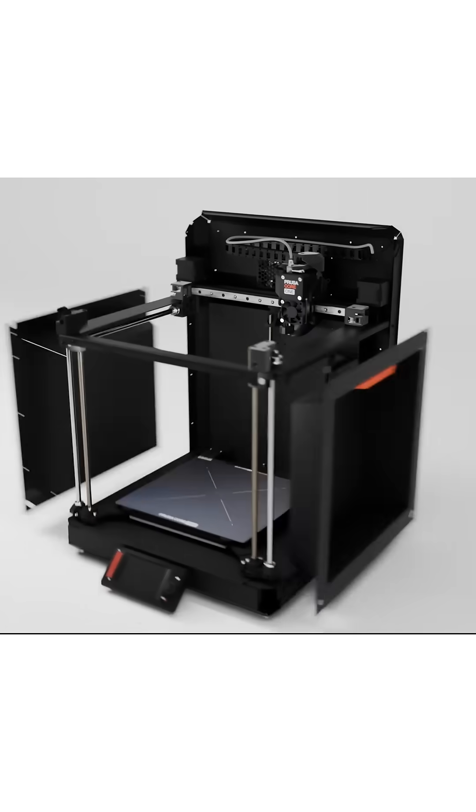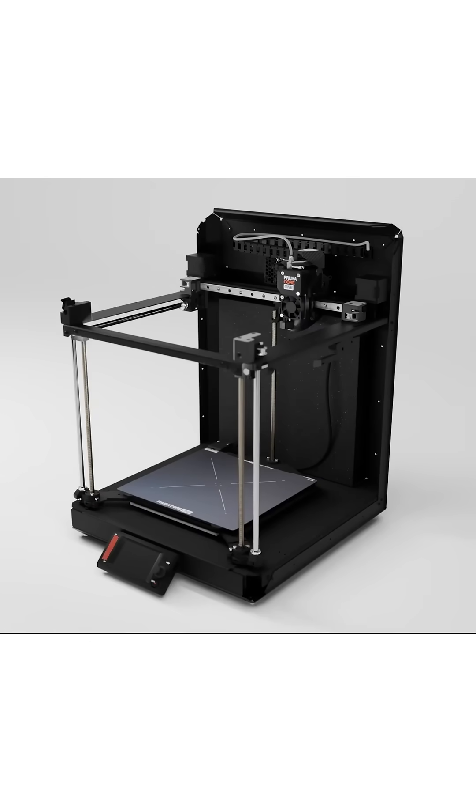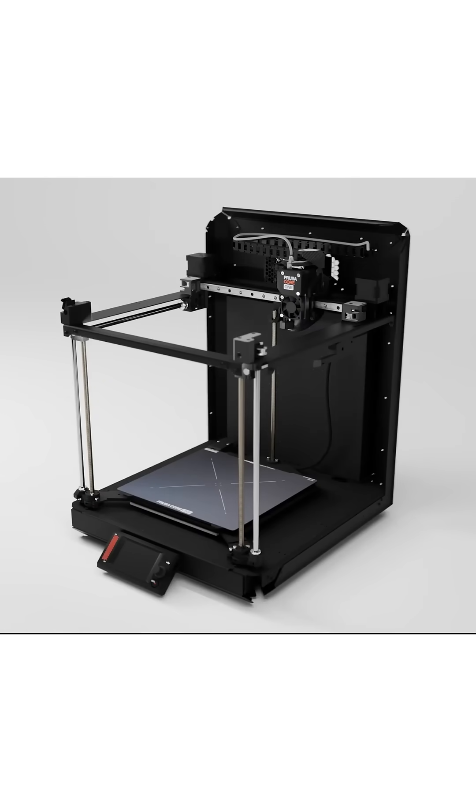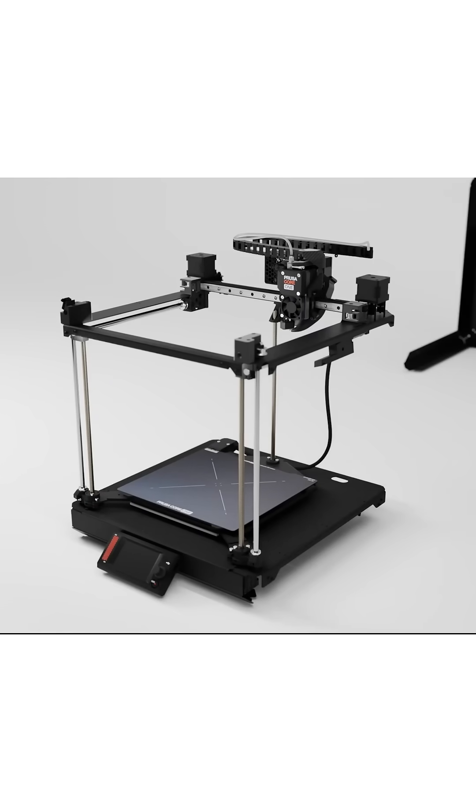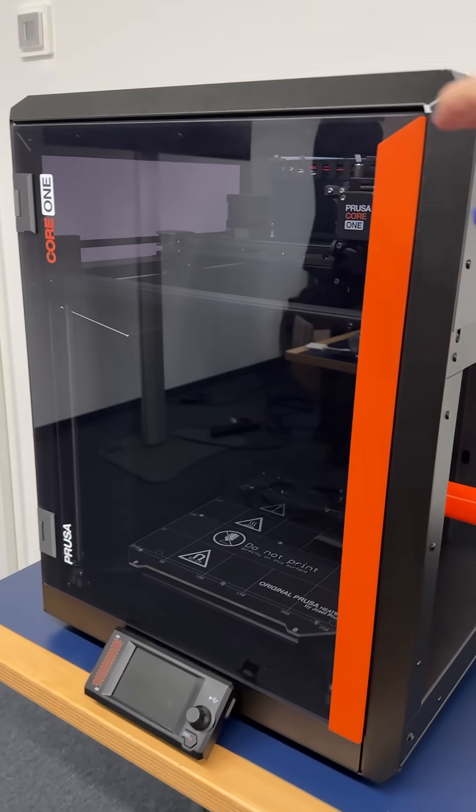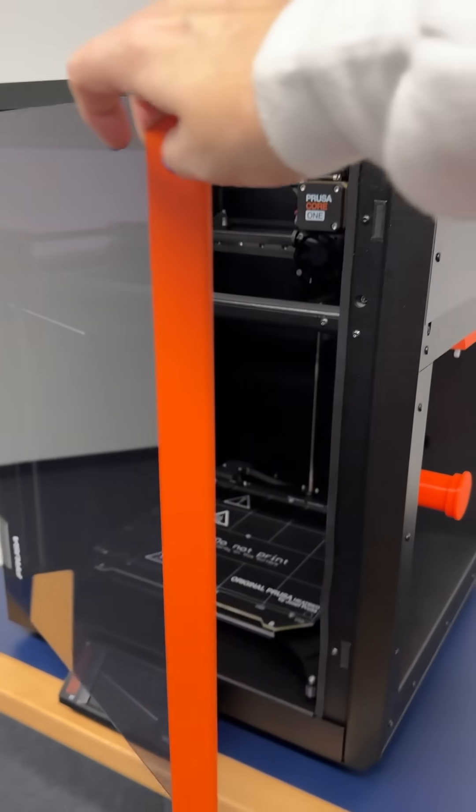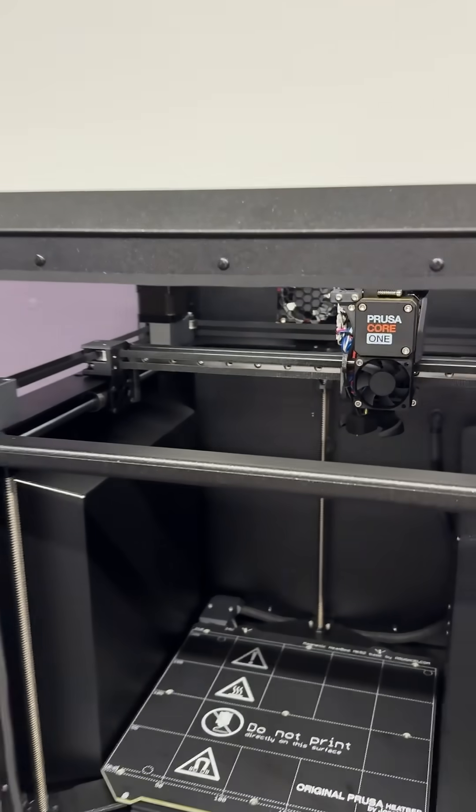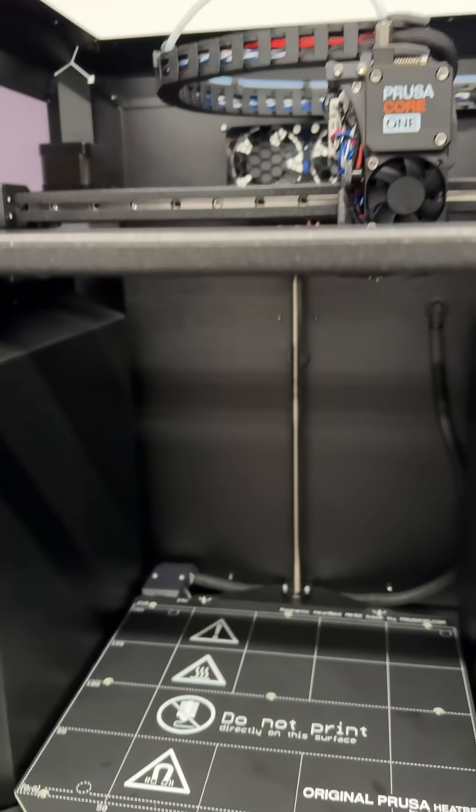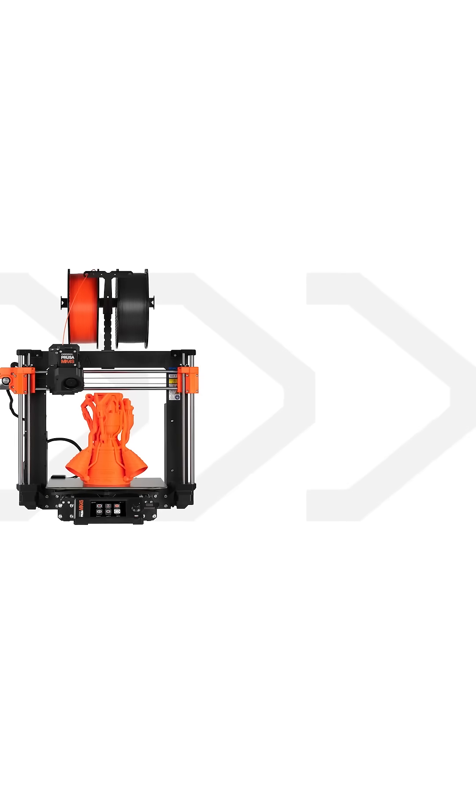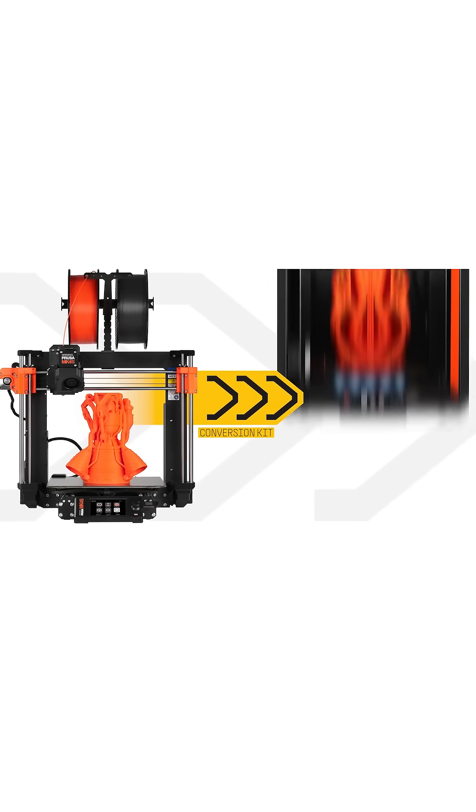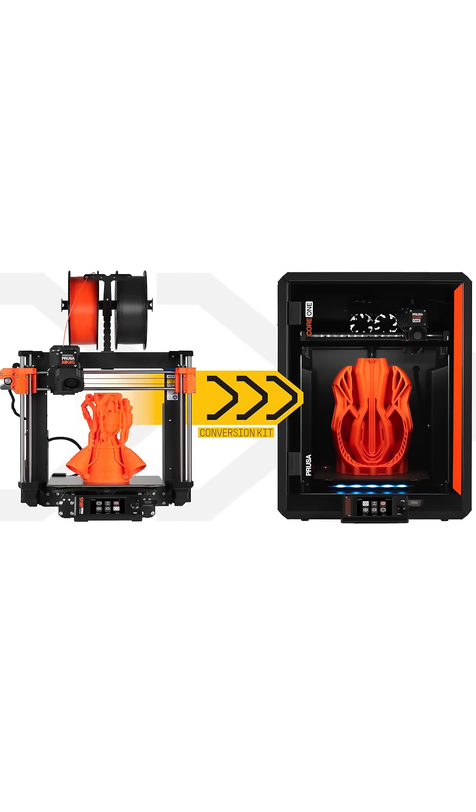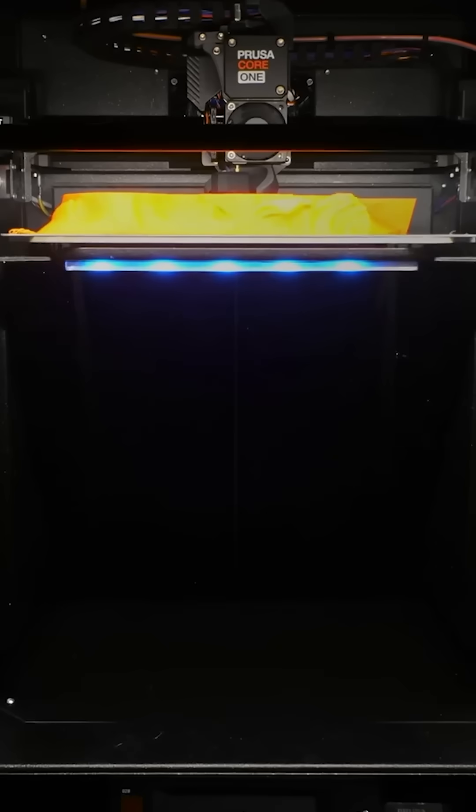It's really easy to take apart and ready for modifications. Prusa has a huge set of customers with large print farms that have already made a big investment and they wanted to have an upgrade path. And they've always upgraded the Mark 4S to the Core One.